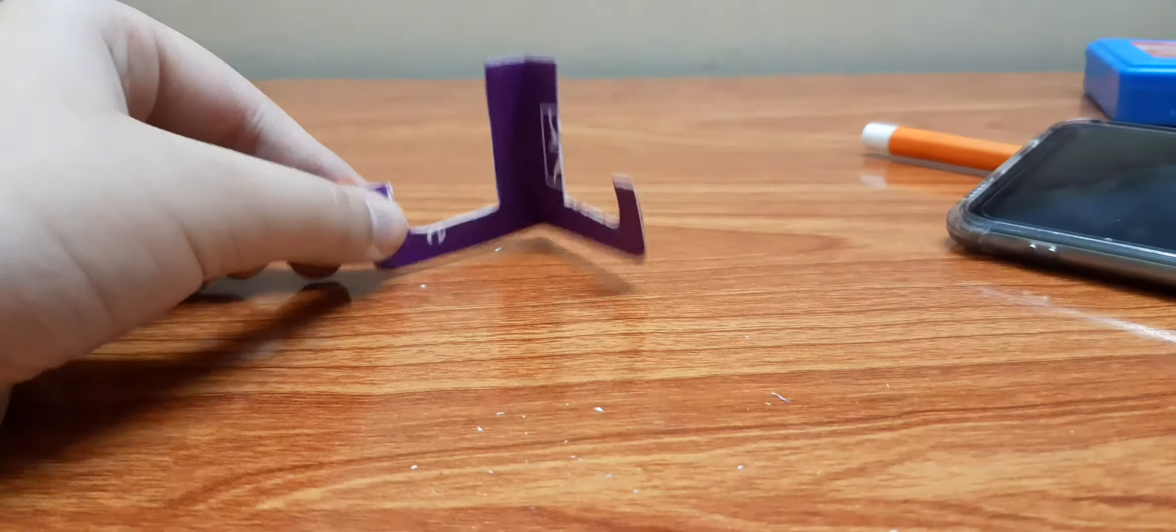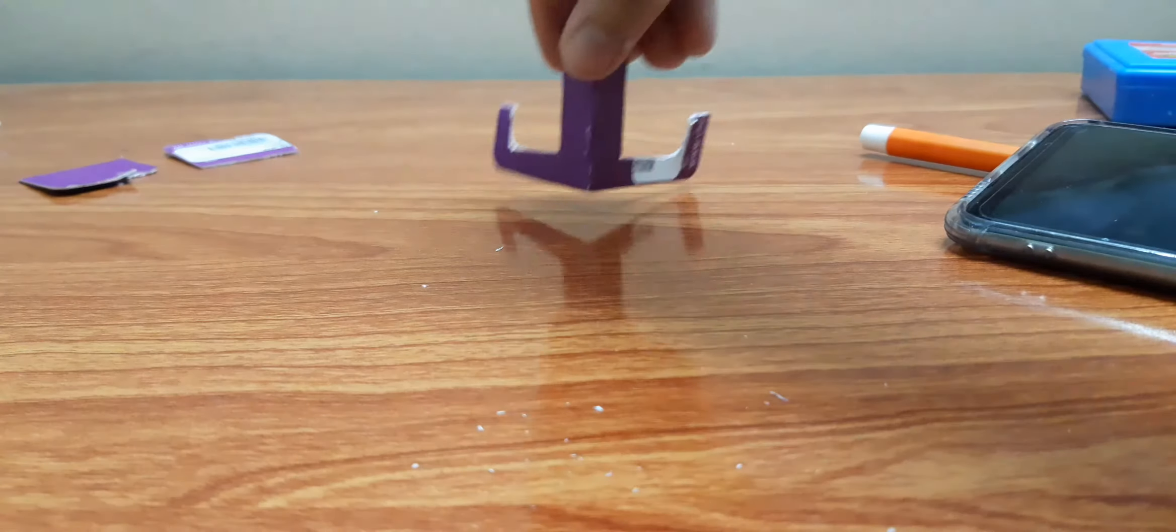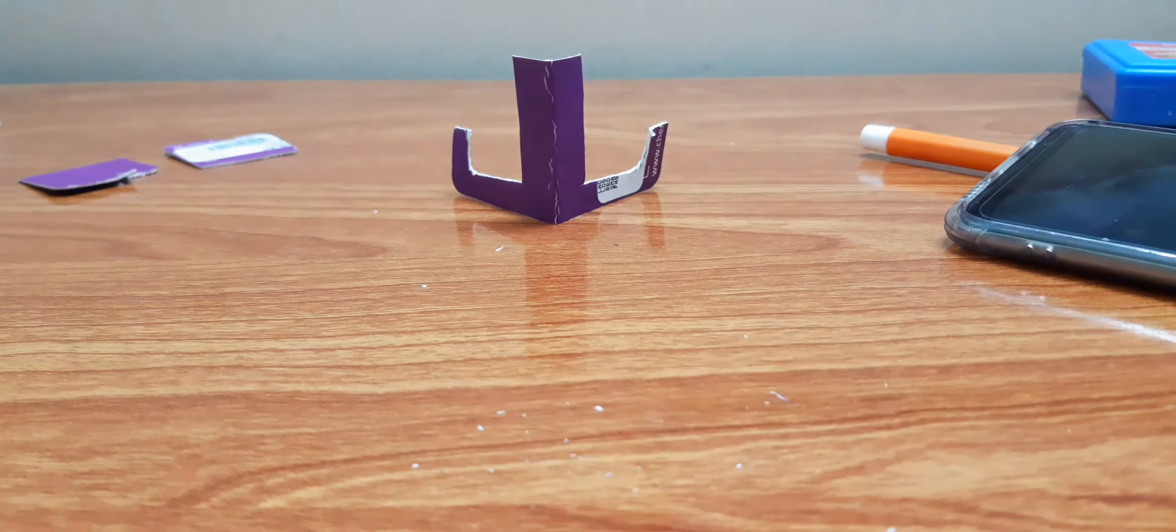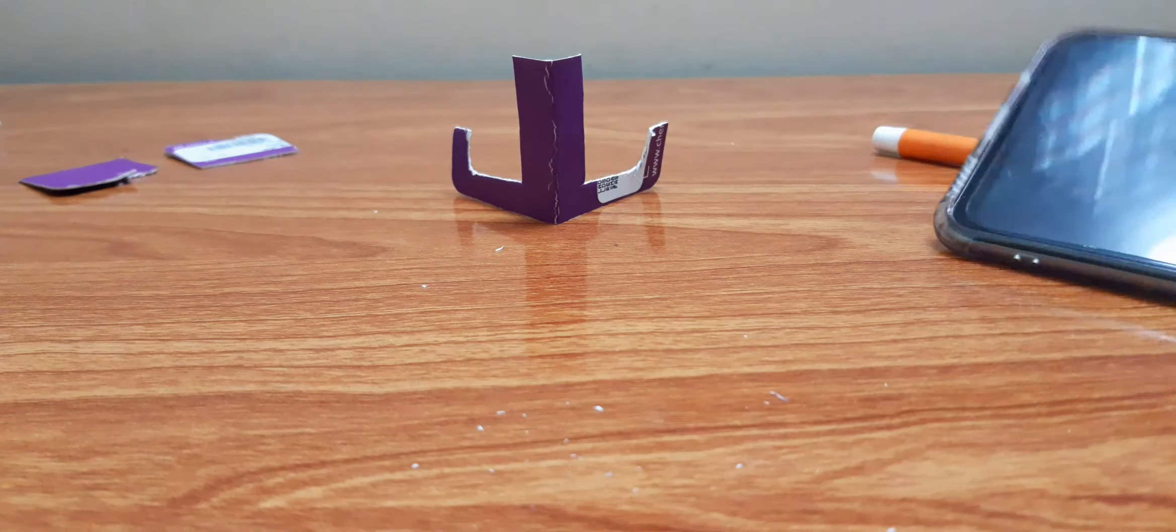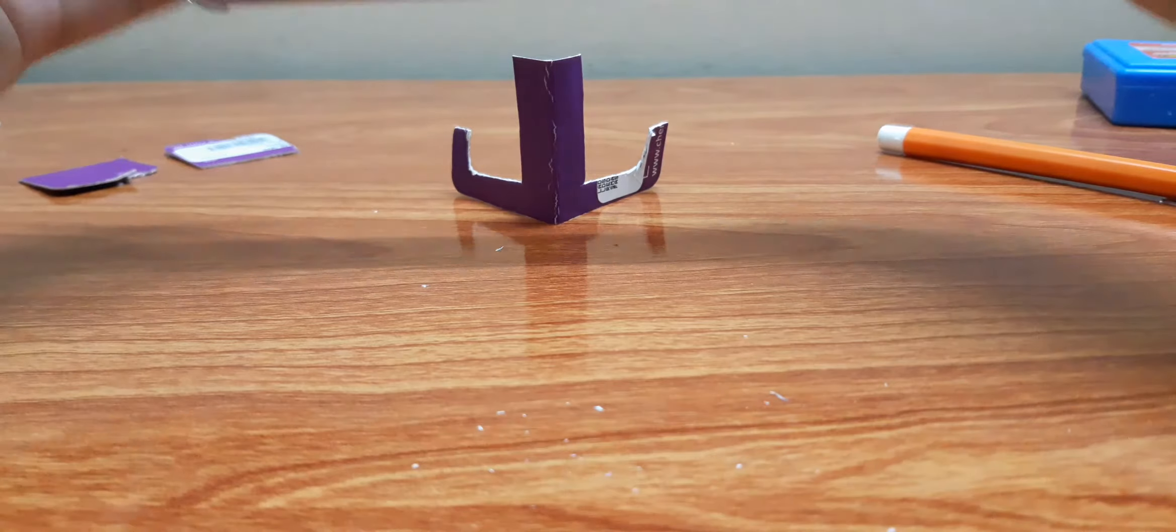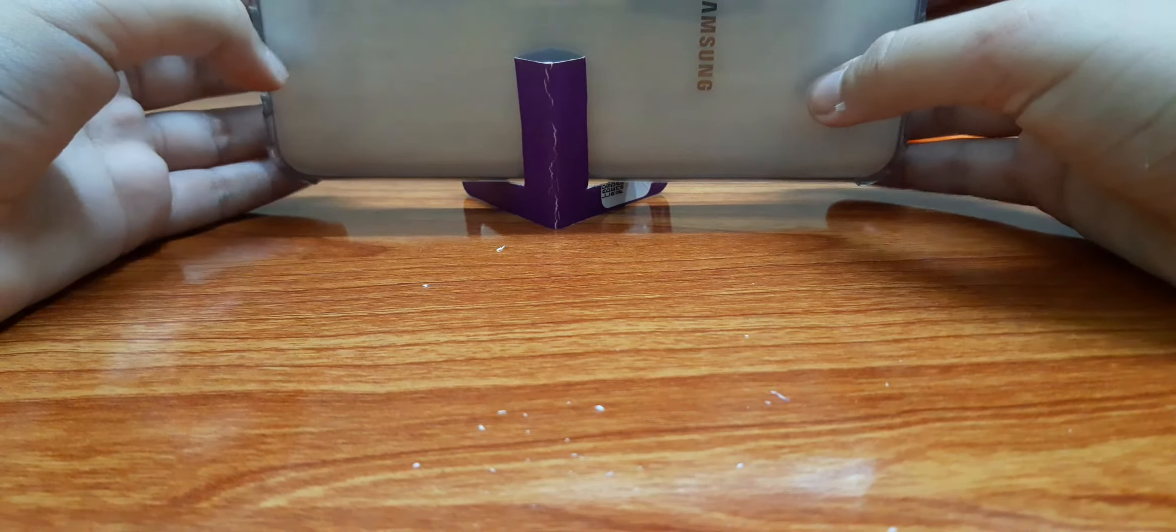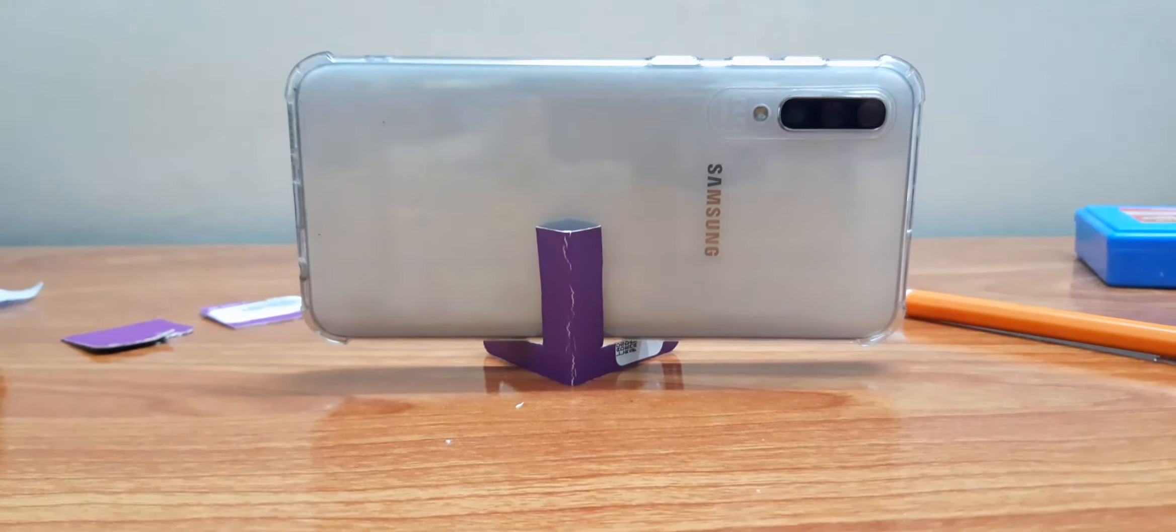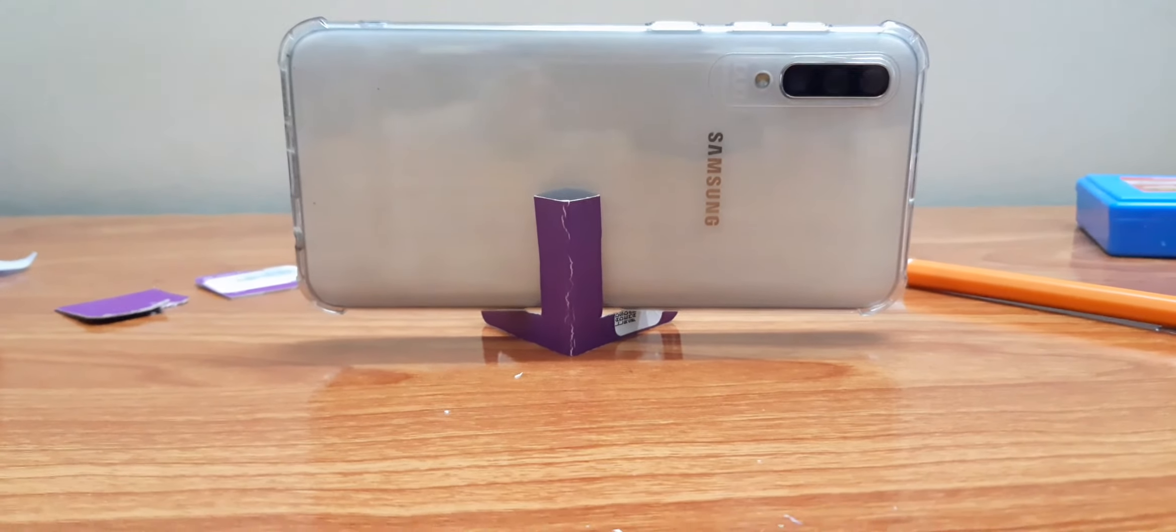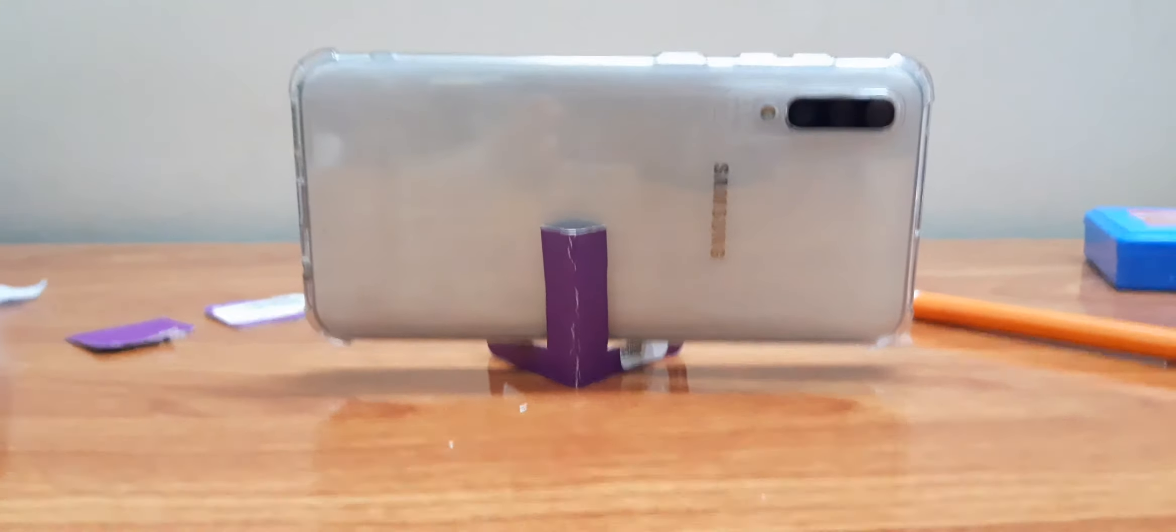You can take this in an opposite direction like this and put the phone over here like this. Look, this is how you will record the video.